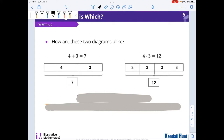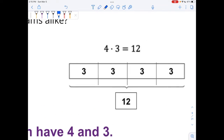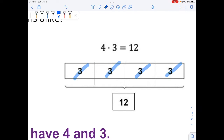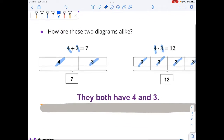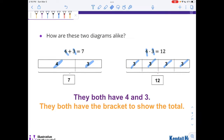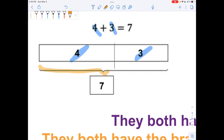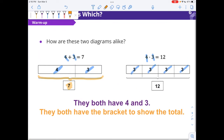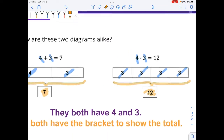So some questions. How are these two diagrams alike? Well, something that I see that's the same is that they both have a four and a three — here's a four, here's a three on the left. And on the right side, I can see one, two, three, four repeats of three. I can also see a four and three in each equation. They both have the bracket to show the total. So the number down below is the total: four plus three is seven. On the right side, here's the bracket — four repeats of three is twelve. That's a way that they're alike.